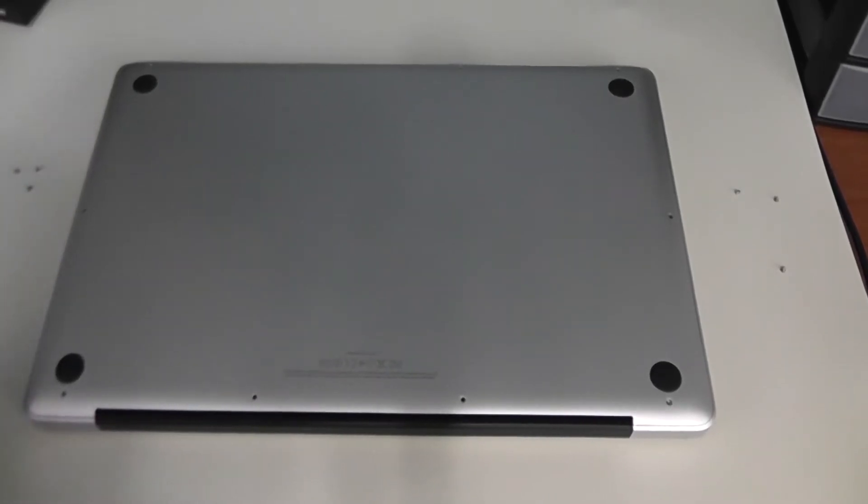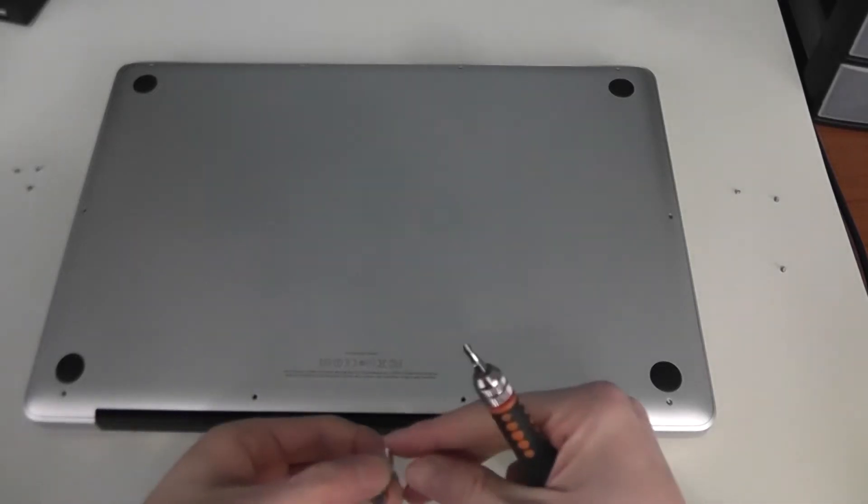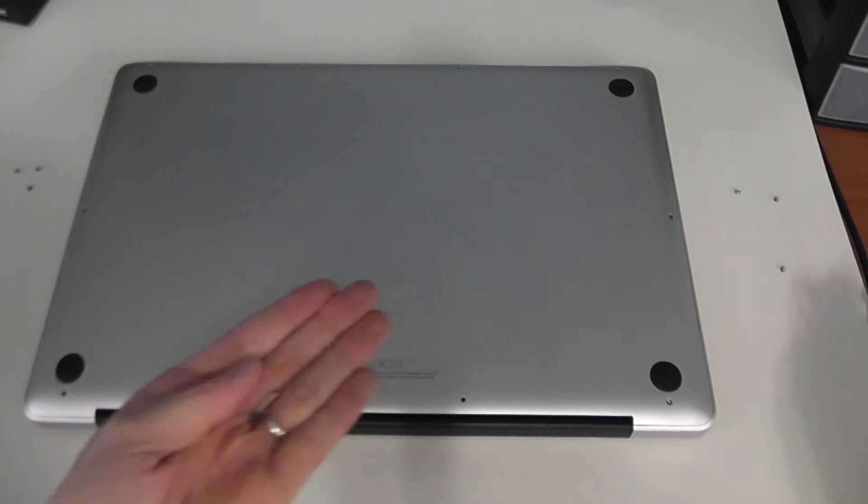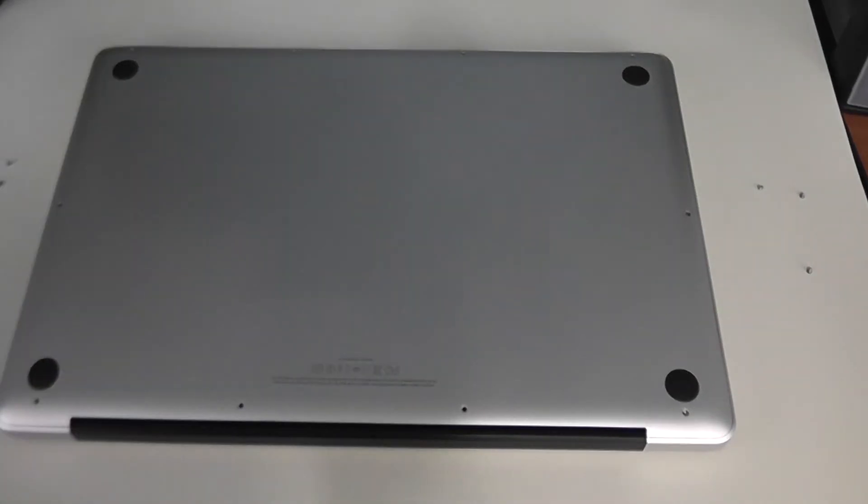Okay, now that the screws are out, I've noted that these three holes here were longer screws, while all the other ones were identical smaller screws.